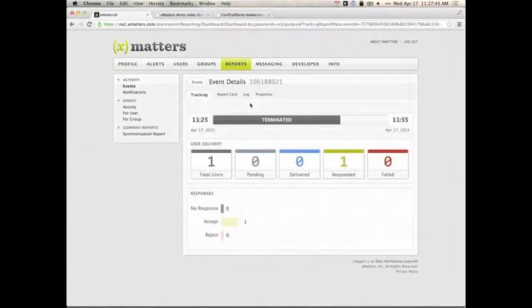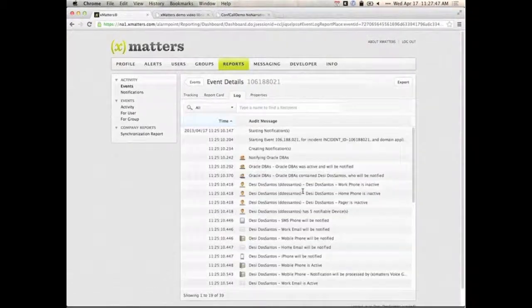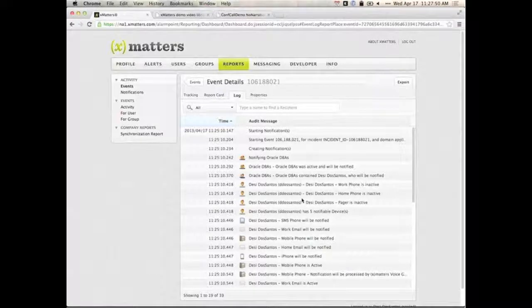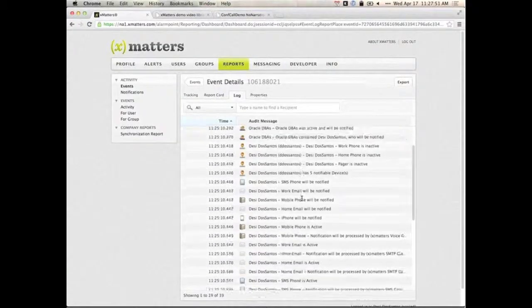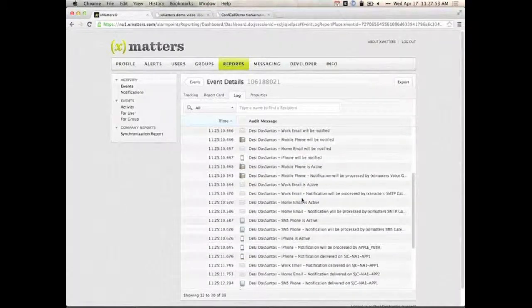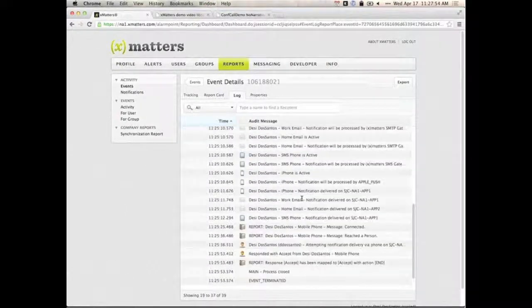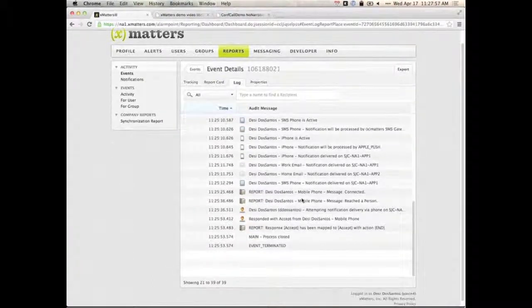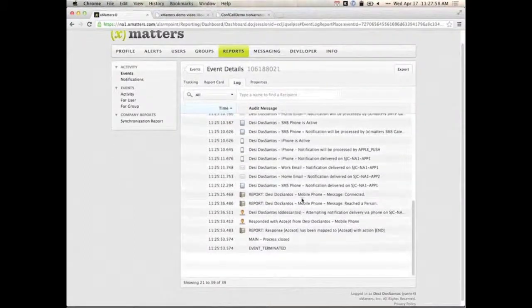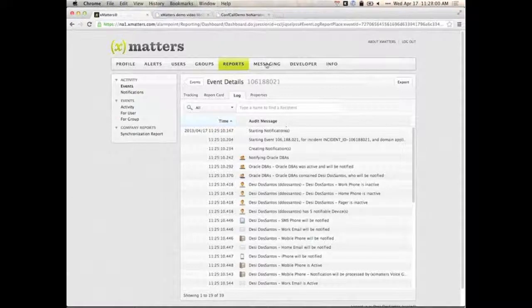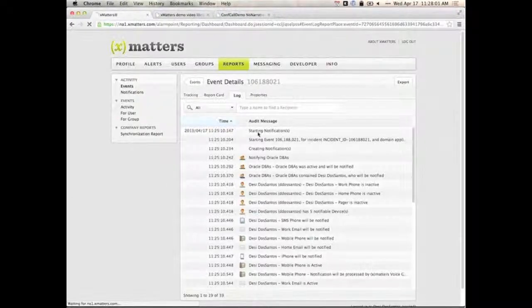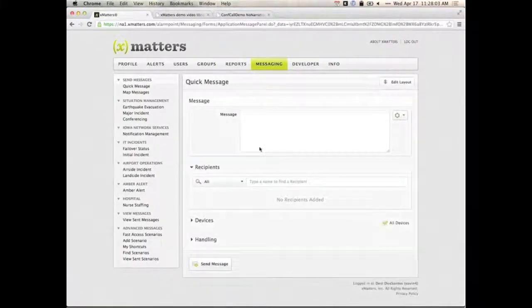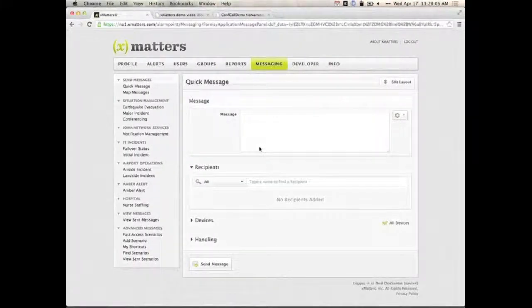If I take a look back at the tracking screen here, we also have a log screen. This shows me all the gory details for an administrator of every single node that was used, the protocol that was used. If I answered the phone and hung up halfway through the message, that will be logged here as well. So all that information is available to me. That was a very simple, quick message.